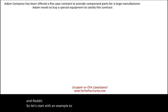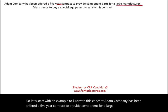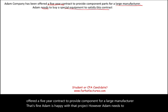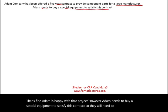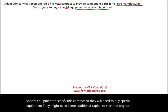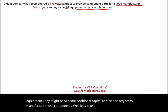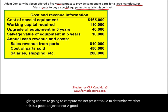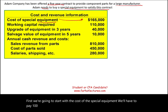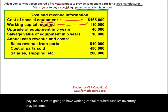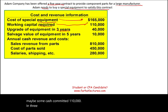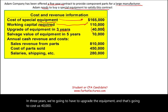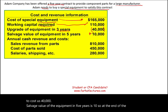Let's start with an example. Adam Company has been offered a five-year contract to provide components for a large manufacturer. Adam needs to buy special equipment to satisfy this contract and may need additional capital to start the project. The cost of the special equipment is $165,000. Working capital required — supplies, inventory, committed cash — is $110,000. In three years, they'll need to upgrade the equipment at a cost of $40,000. Salvage value of the equipment in five years is $10,000.